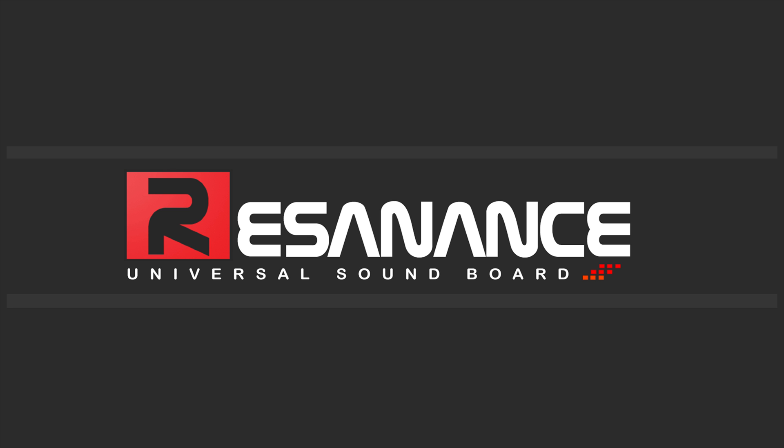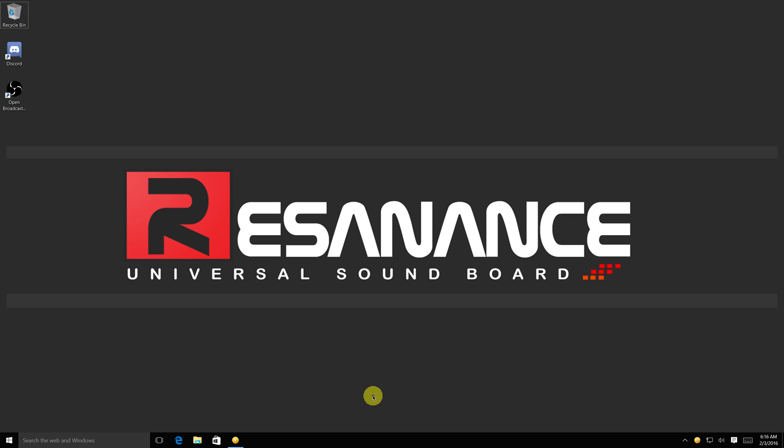Hey guys, this is SuperG here to help Fair Fight with his tutorial on how to install the Resonance Soundboard.